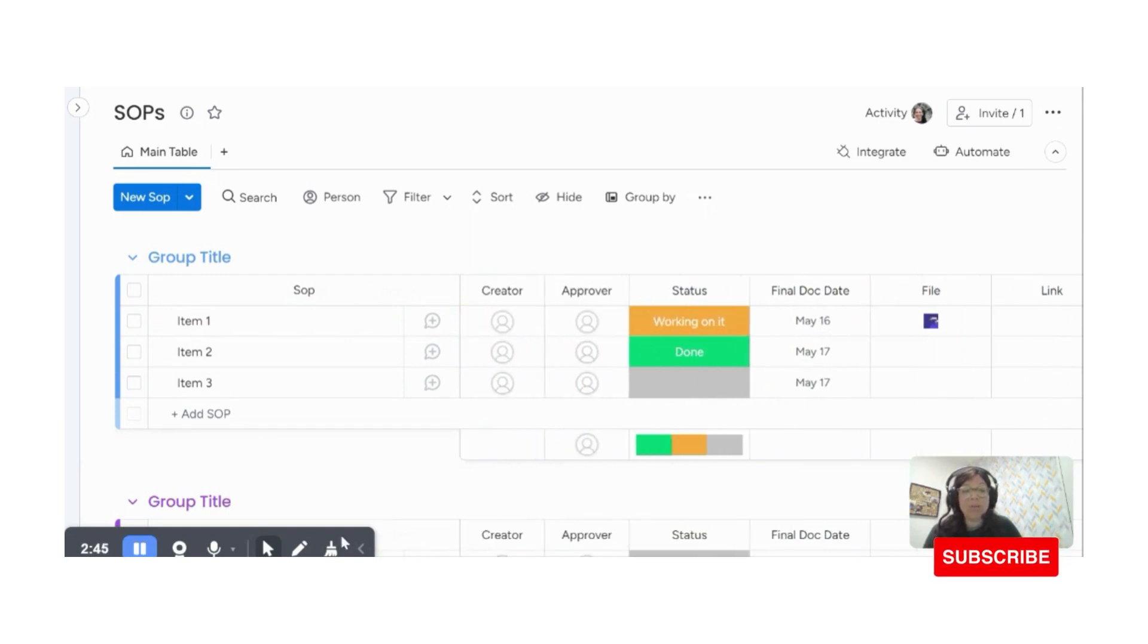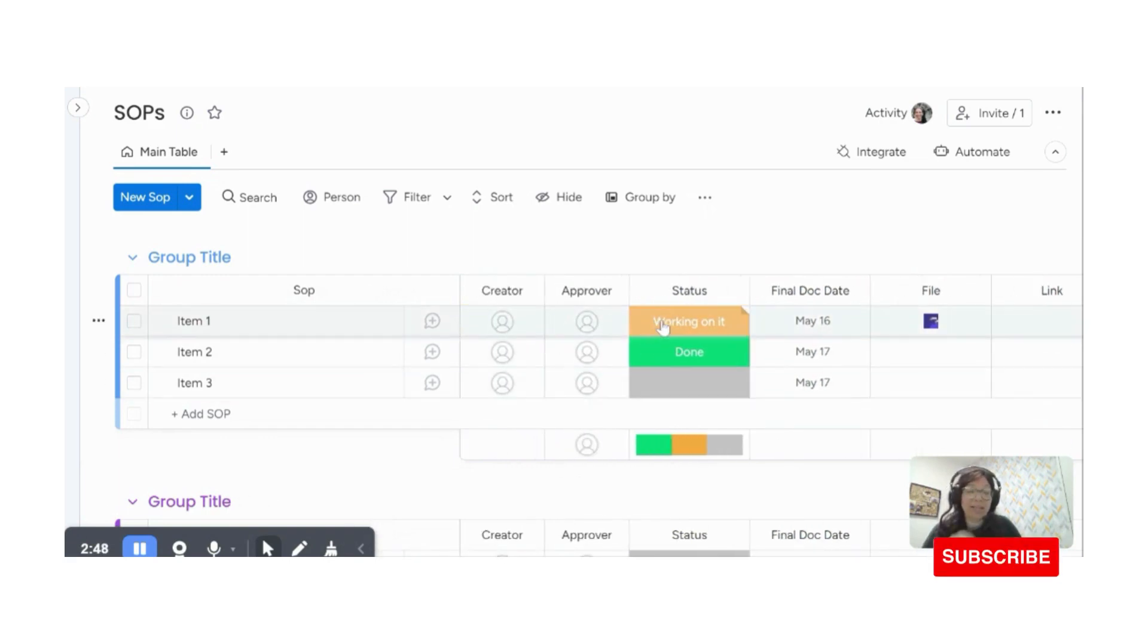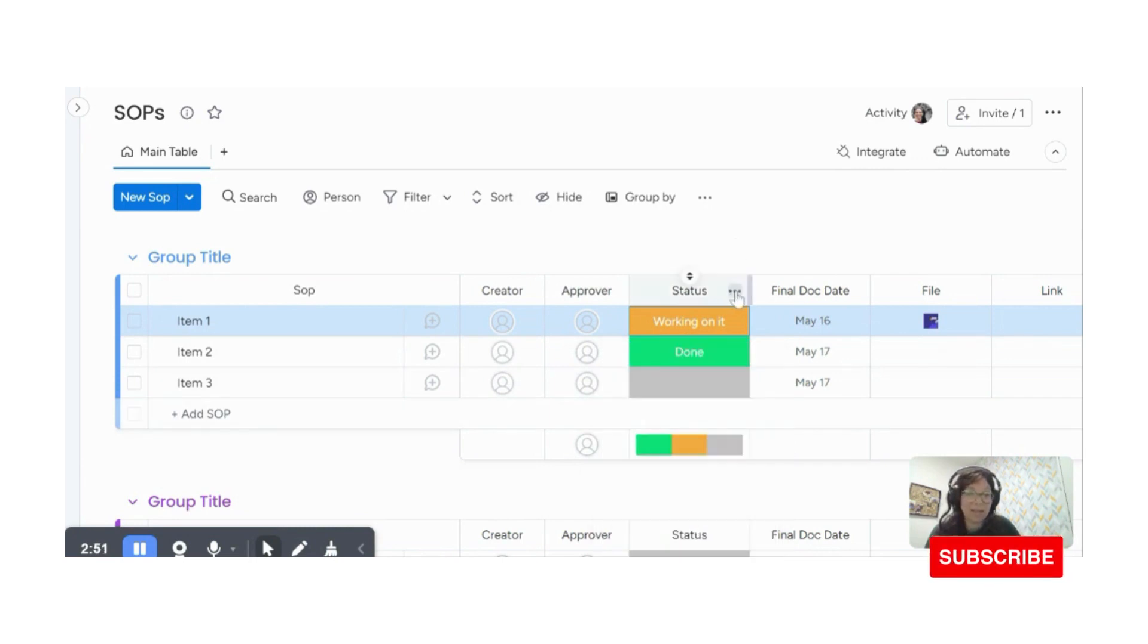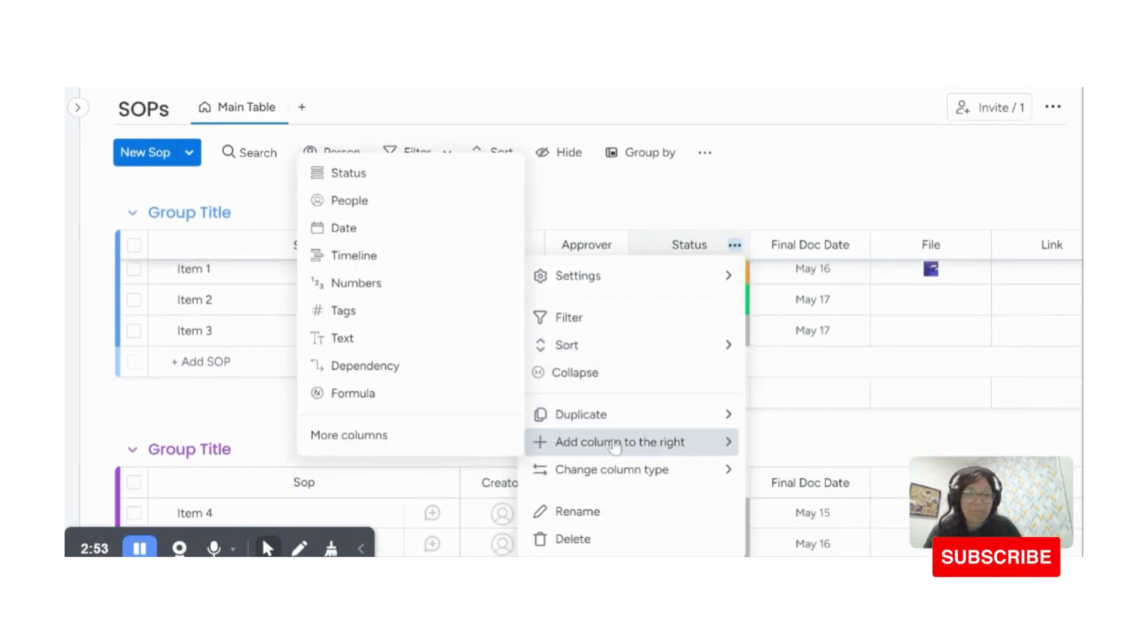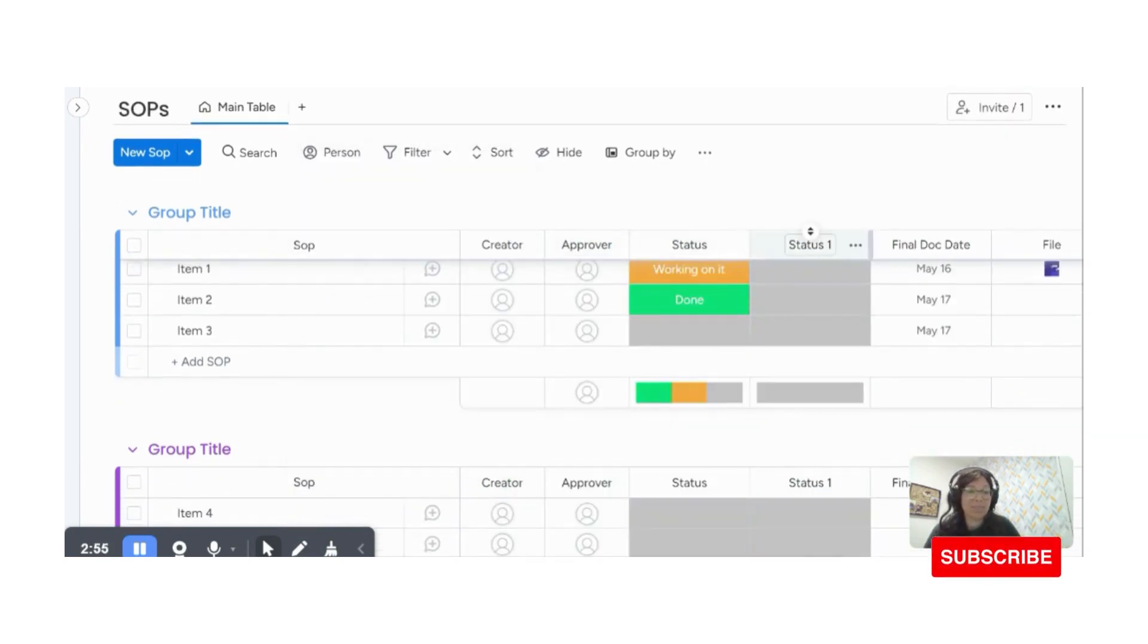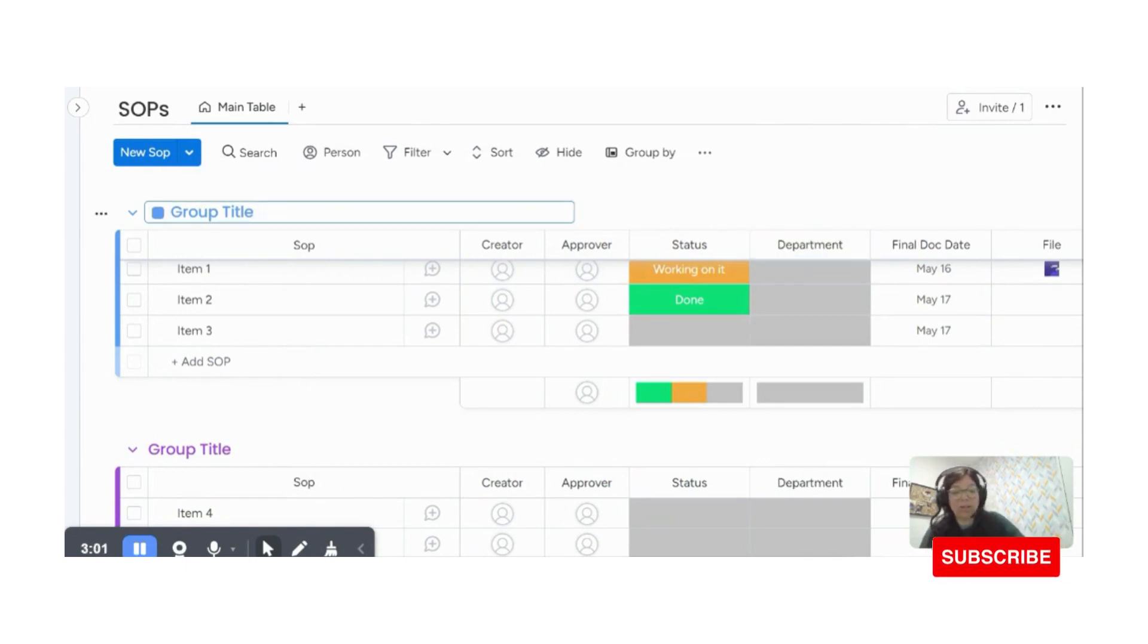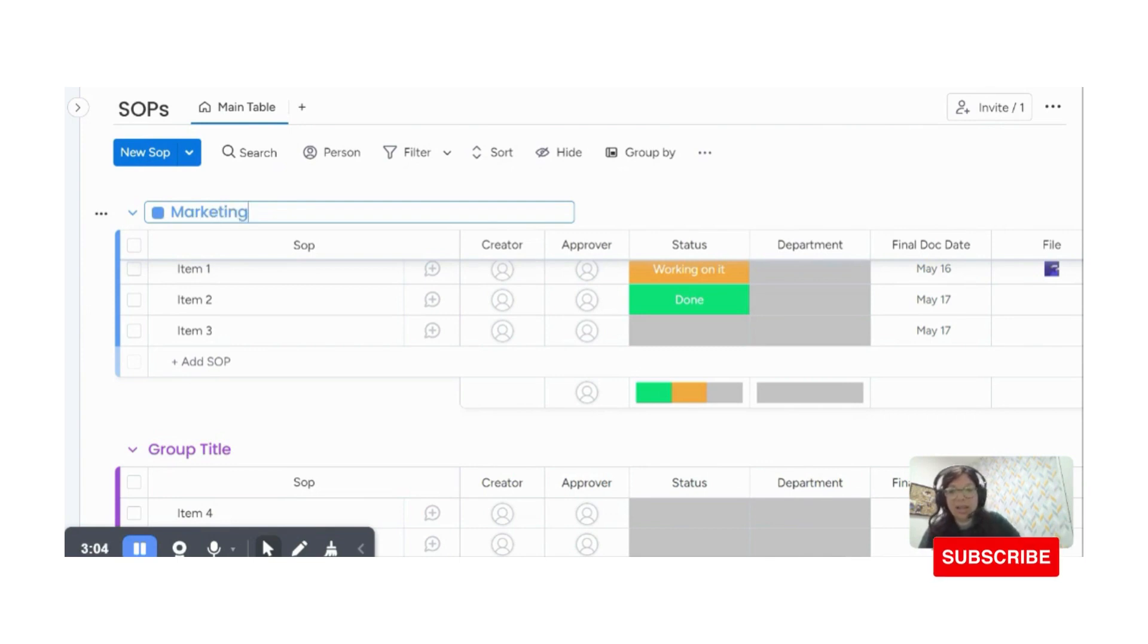Now the last thing that I want is I want to have, let's say, I want to add a new status column. So I'm going to add a status column, which is going to say department. You also could put these into groups if you want. So let's say like this, we could call this marketing, let's say, and this could be HR.